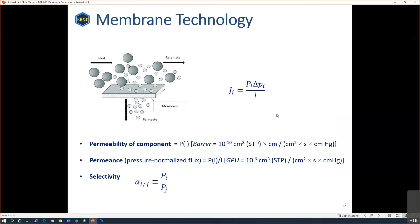That one component goes to the permeate side and we have the rest in the retentate. The equation on the right-hand side is very important — it shows us the flux. The flux J_i stands for flux of gas i, and it is defined as the volume that will travel through a specified area of the membrane per unit of time.